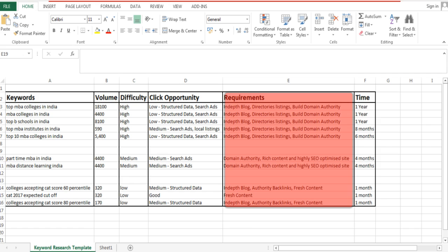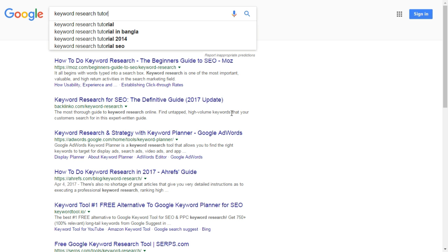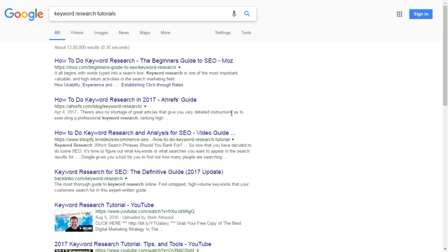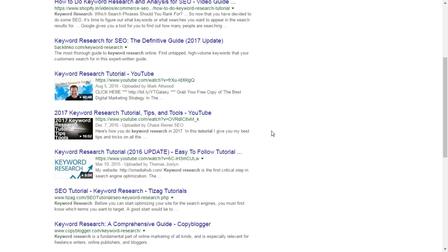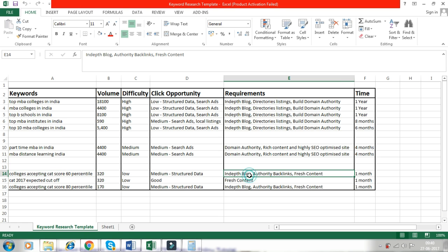The next column is Requirements. Here, jot down everything you think will be necessary to rank this keyword on the first page of Google. For example, you might need to create a video, because for some keywords Google shows videos in search results — like if I type 'keyword search tutorials,' you can see some videos here. For the keyword 'colleges accepting CAT scores 60 percentile,' the requirements are an in-depth blog, authority backlinks, and fresh content.